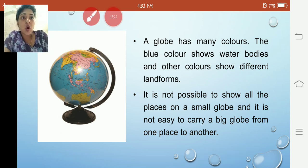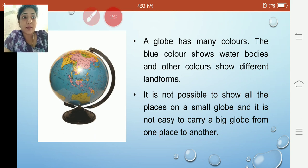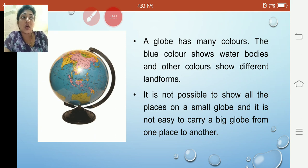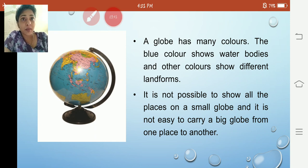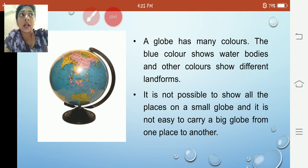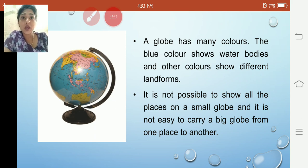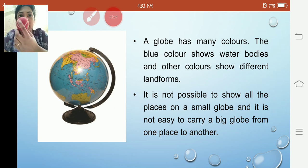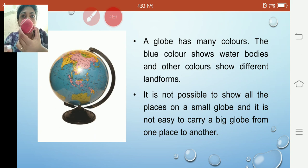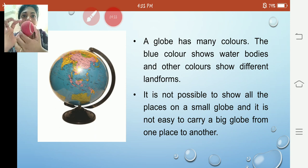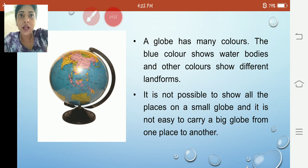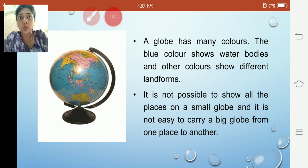It is not possible to show all the places on a small globe, and it is not easy to carry a big globe from one place to another. There is another limitation of using the globe — we can rotate it, but you can only see the part which is facing you. I will use a ball to demonstrate: if I rotate the ball, you can see the other part. In the same way, when we rotate the globe, we can study the earth, but we cannot study the whole globe at one time.